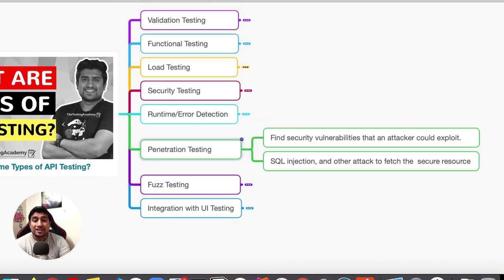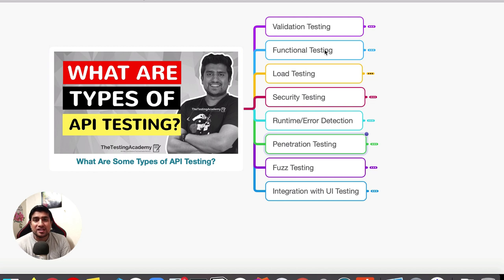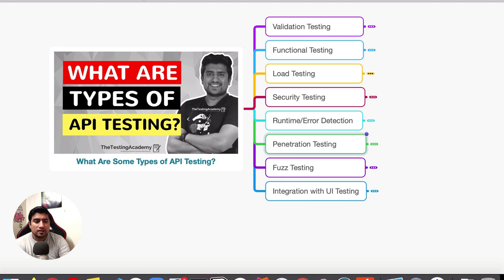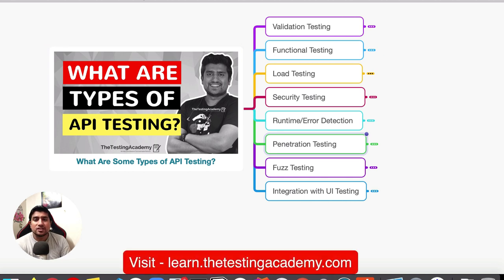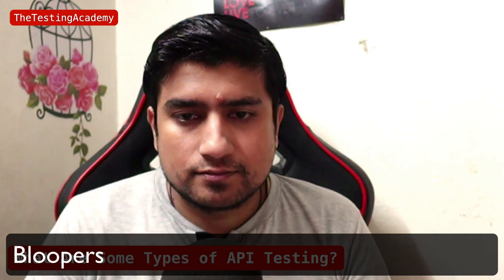If you want to check out what the different test cases are and what types of bugs we encounter in APIs, you can check out my other tutorials — I'll put a link in the description. Thanks a lot for watching. You can also visit learn.testingacademy.com for some advanced stuff related to API testing, REST Assured, and Selenium. Make sure to keep these types of API testing in mind whenever you are attending an API testing interview. I'll see you in the next video. Bye!